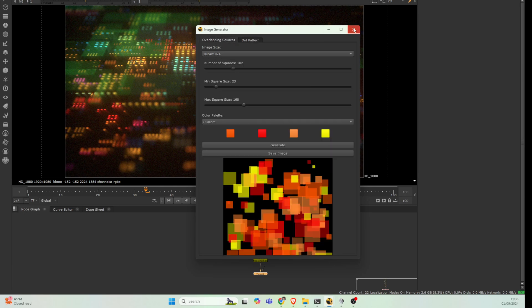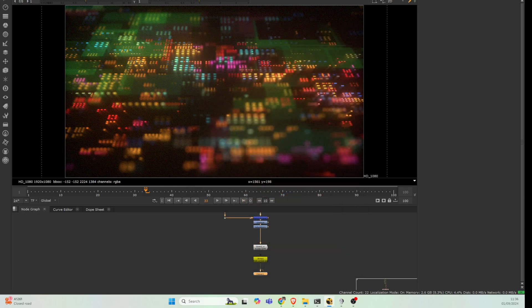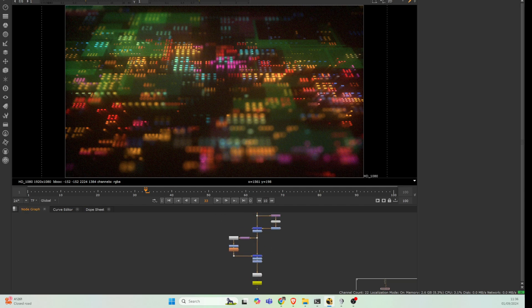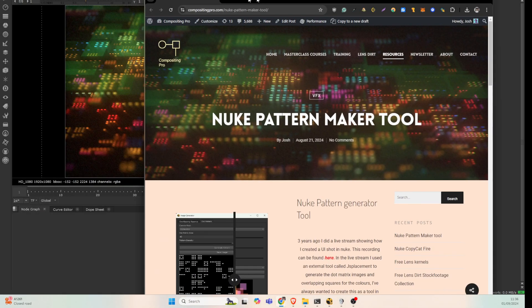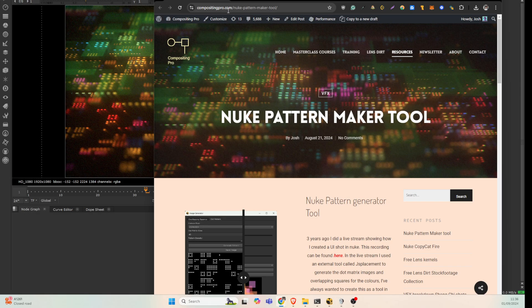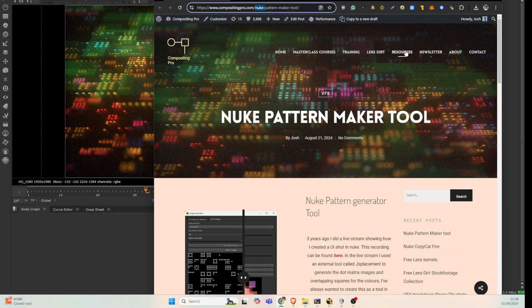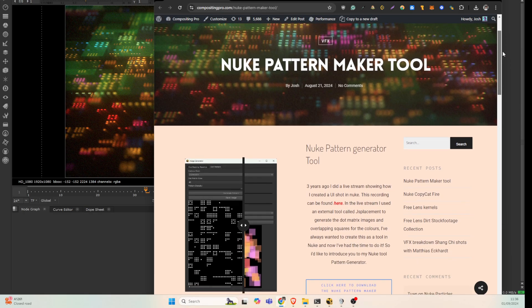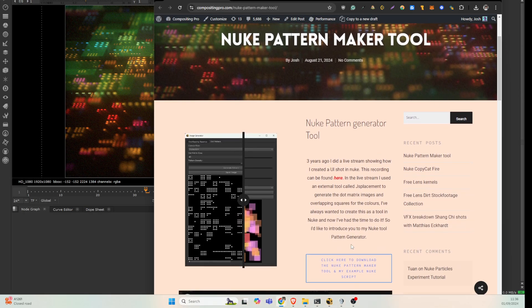If you're looking for the tool and also to see this example Nuke script, you can find it on my website compositingpro.com. It's going to be a Nuke-PatternMaker tool. You'll see it on the front page as well. There you will have a download link to the button, this video as well underneath.